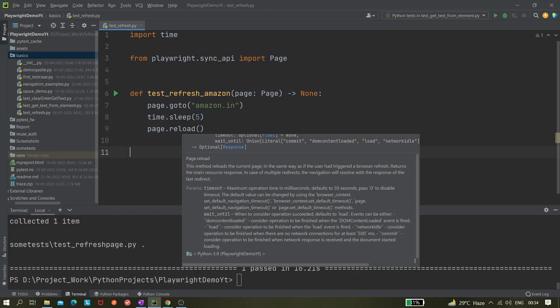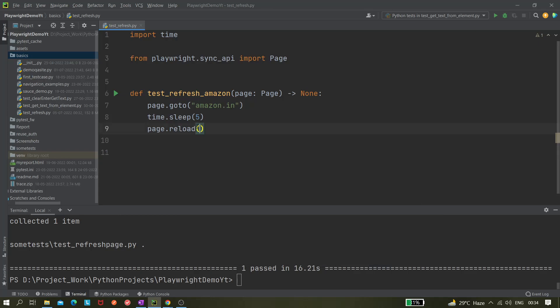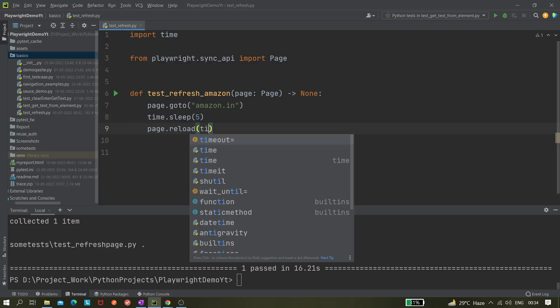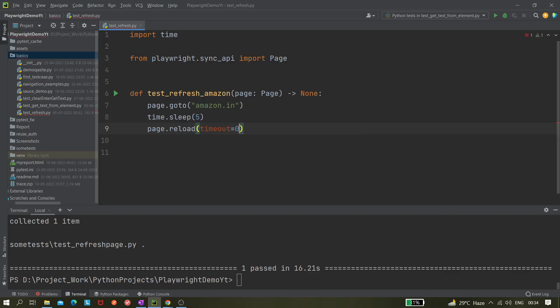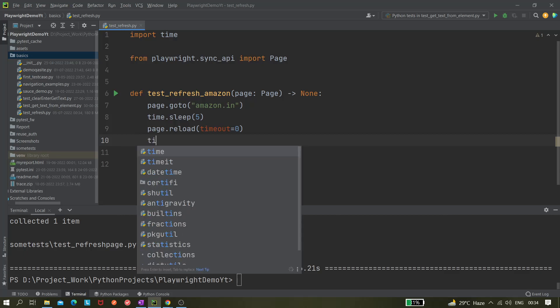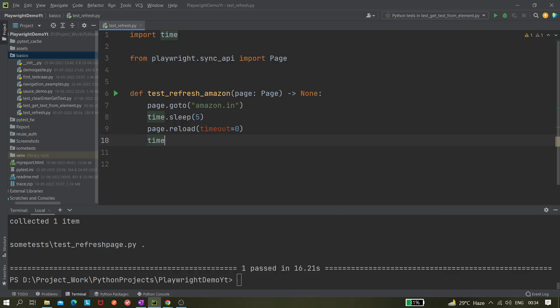So let it be like that. If you do not want any timeout then you can pass like timeout equals to zero, that means we are disabling the timeout. So let's first try this one. Let's give it another sleep of five seconds.